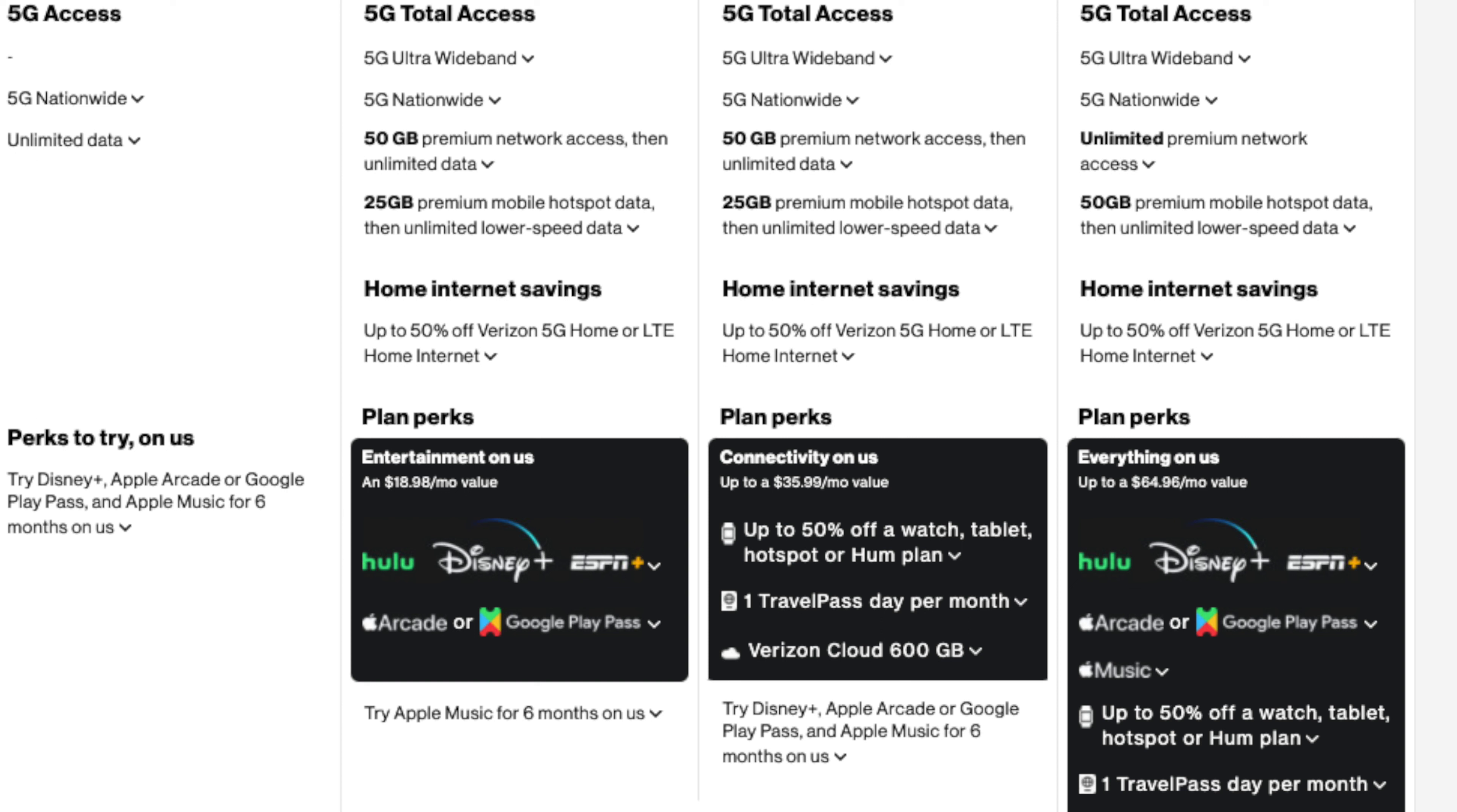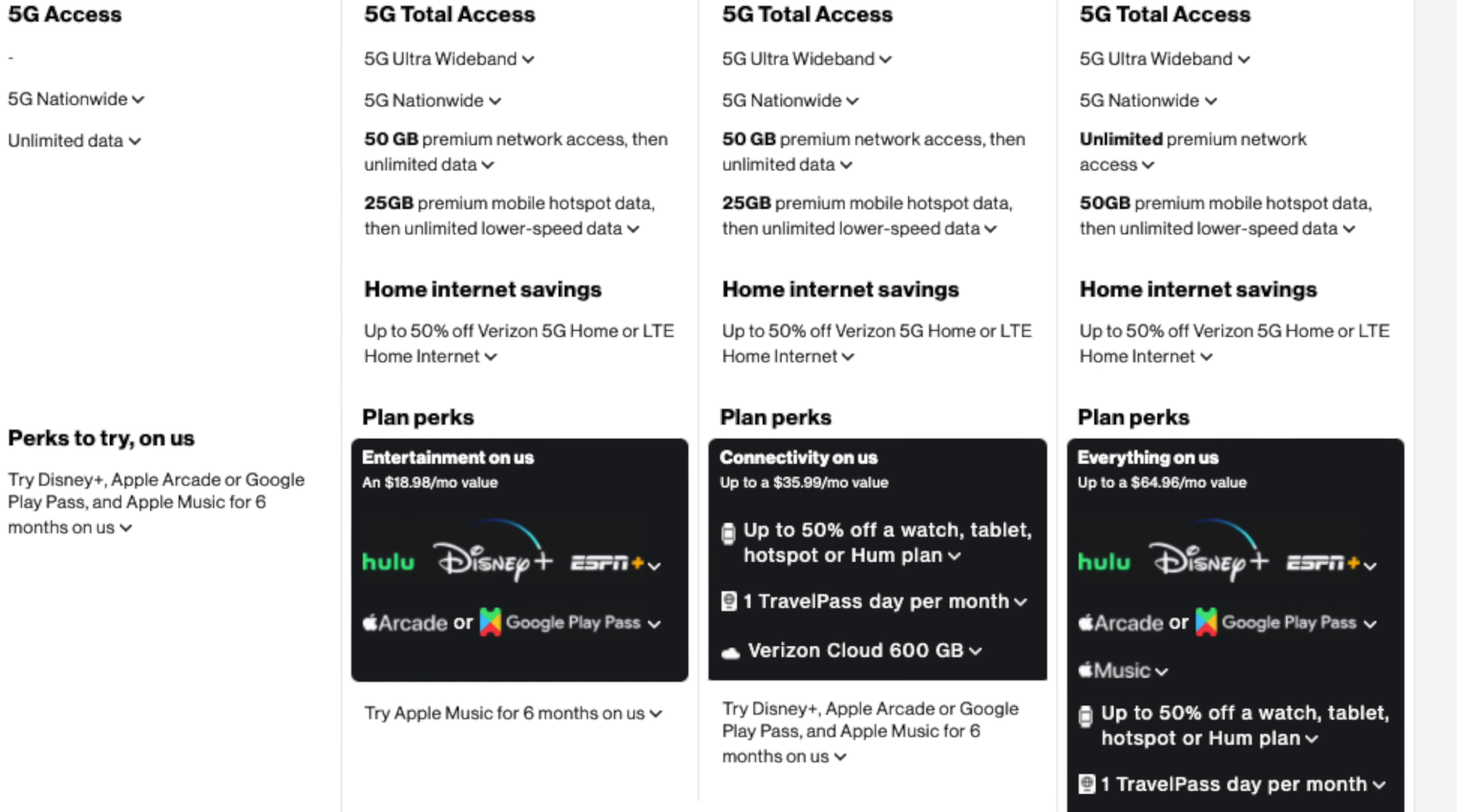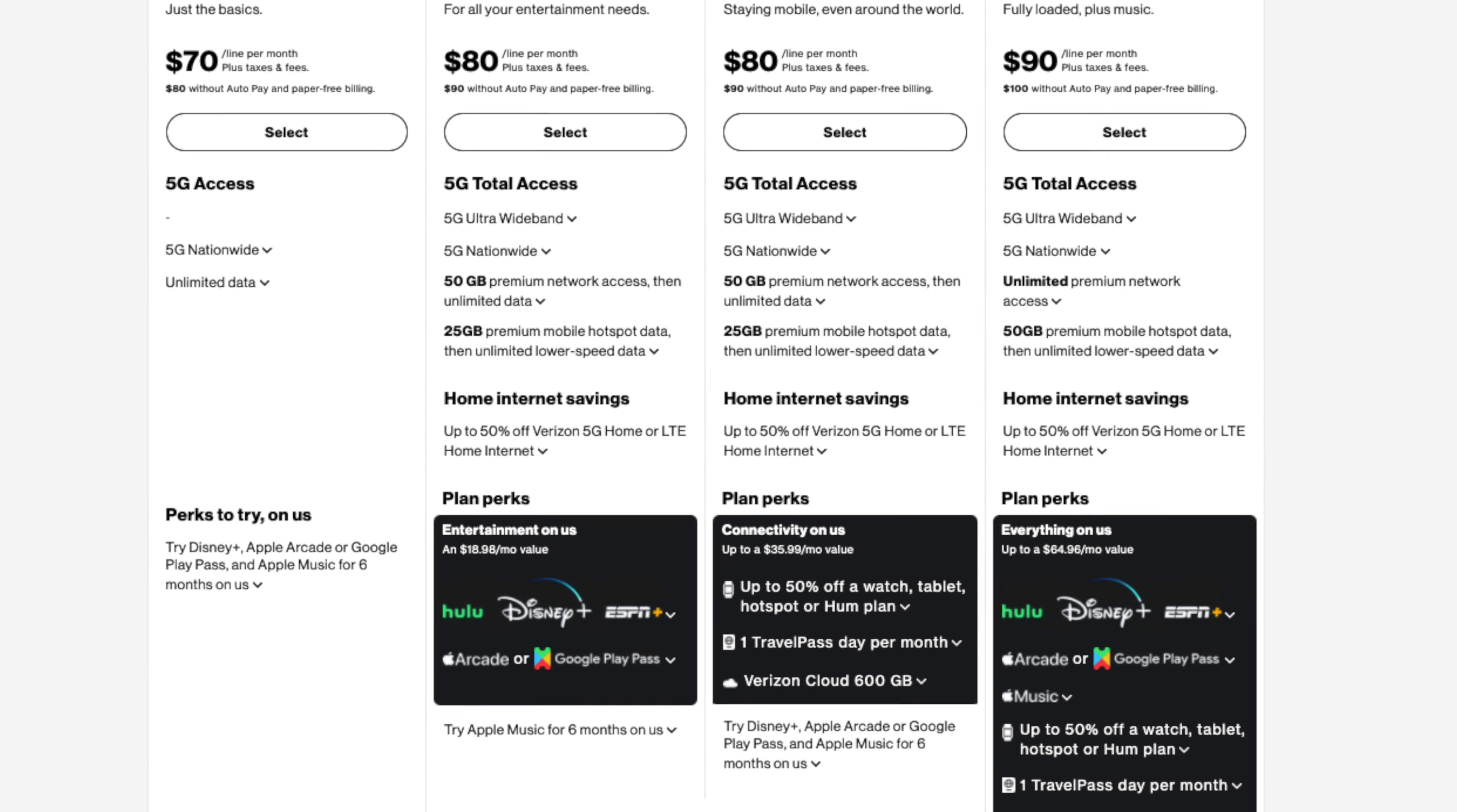On the other hand, 5G Do More gives you less in the way of streaming and is more about getting work done. You get a free one-day travel pass included so you can use your existing plan when you travel to a foreign country, although this is only free for a day, and there's also a 50% discount for a connected device plan, perfect for connecting up a tablet or hotspot device.